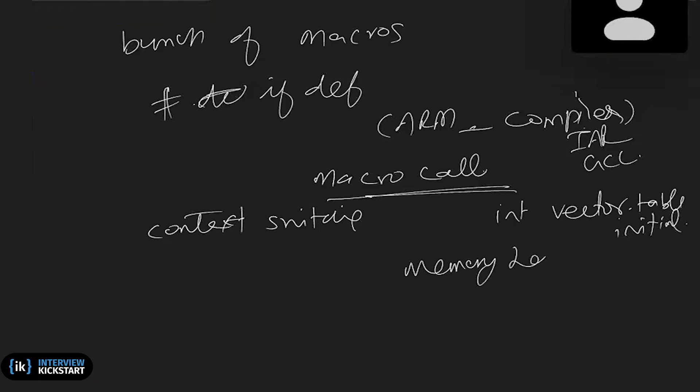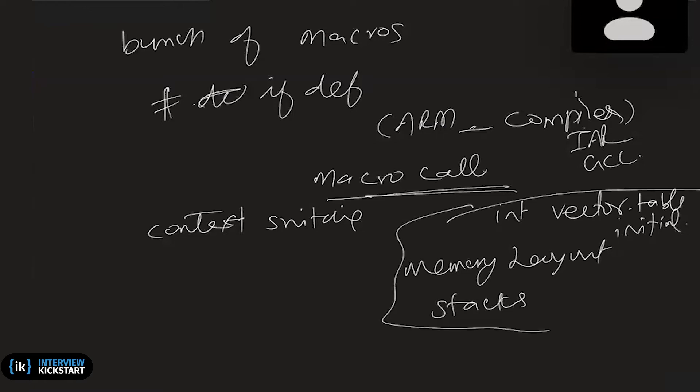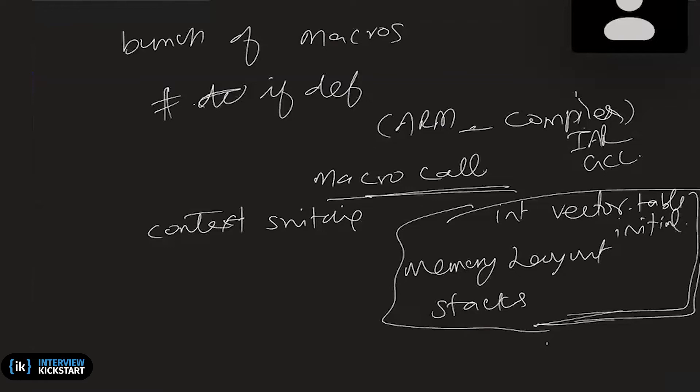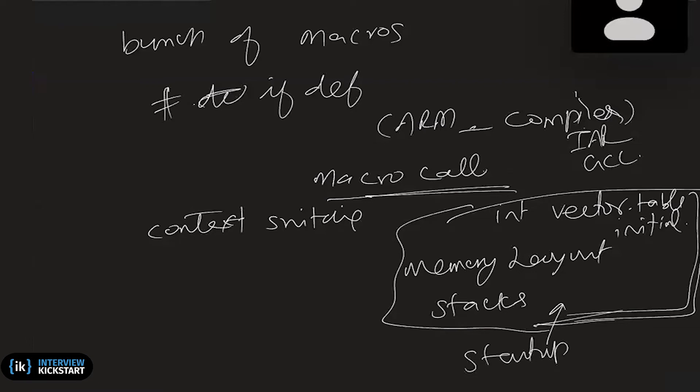And then the memory layer. Basically, setting up the stacks. You may say this is part of the initialization code. So some part of the initialization code would be, sometimes the operating system itself will expect you to provide information. It may provide you the macro, but you have to provide that. Sometimes you have to implement that macro or you may be using some startup code for doing these things. So OS need not worry about this thing.